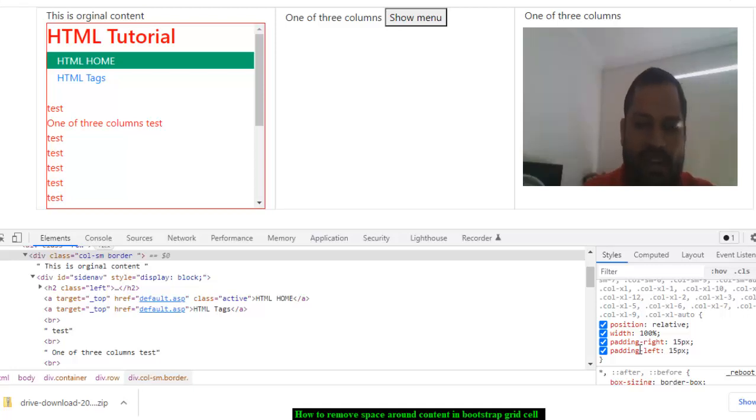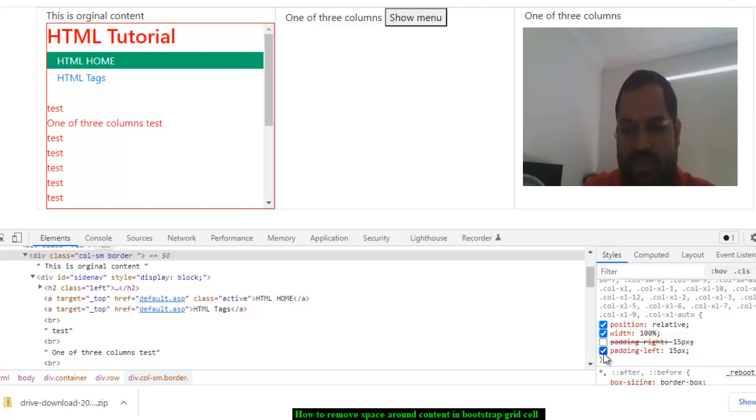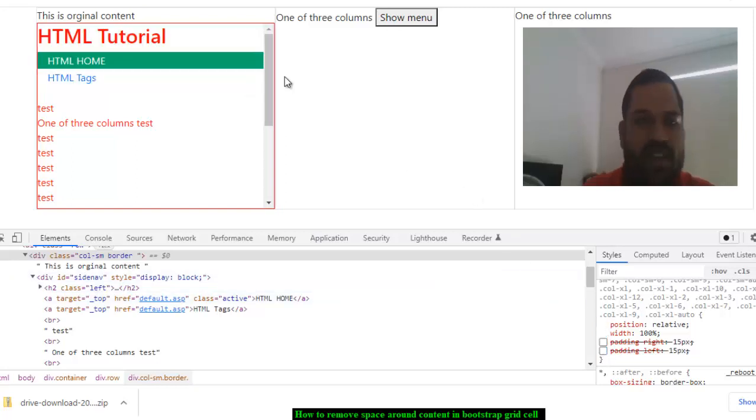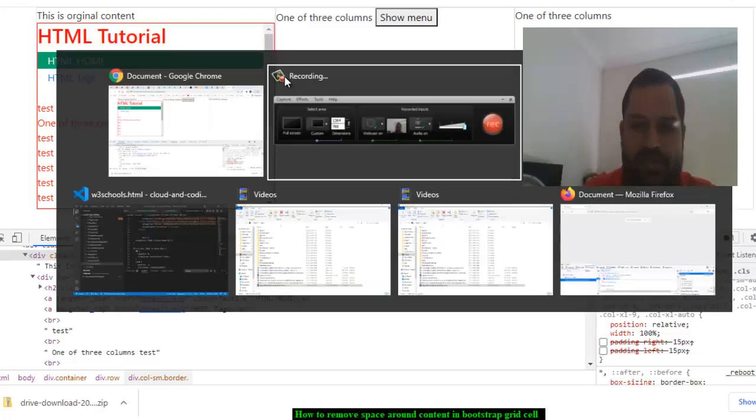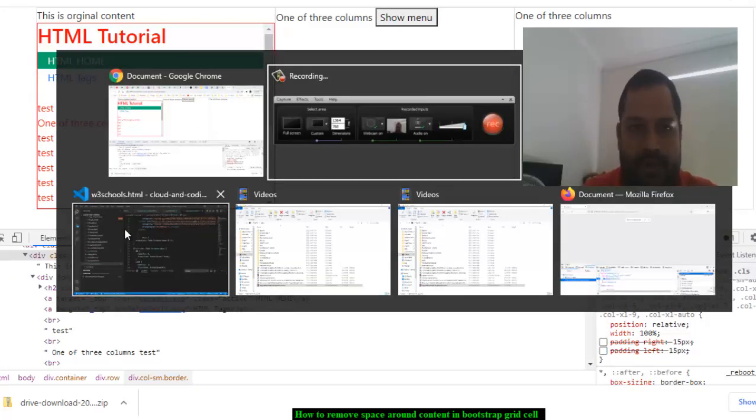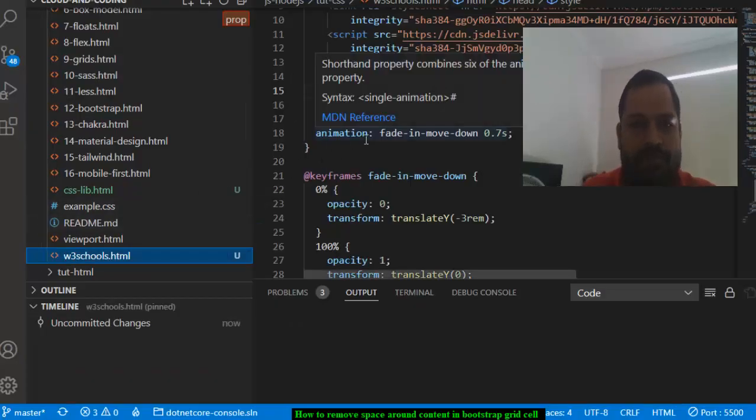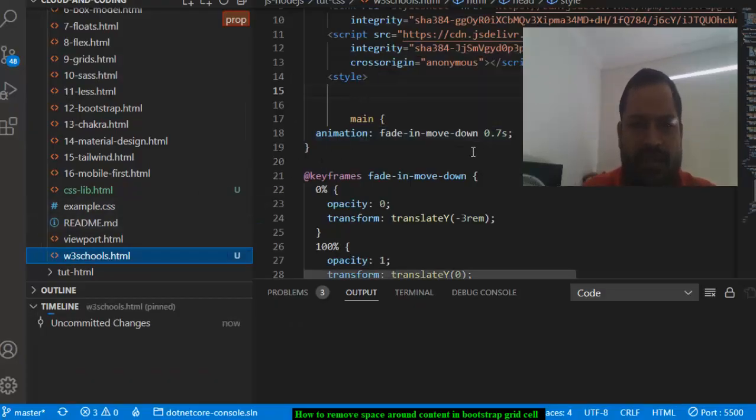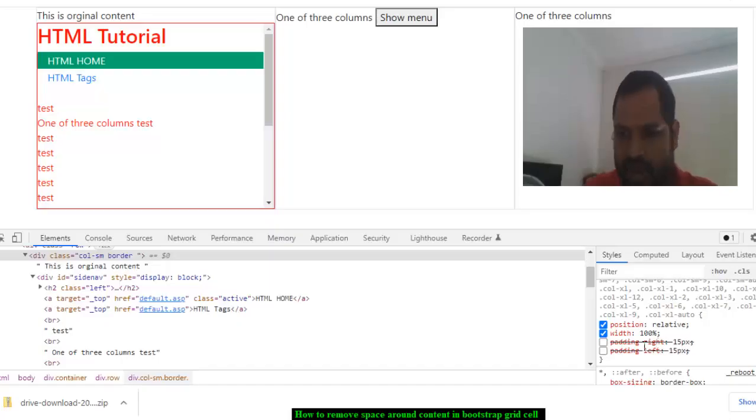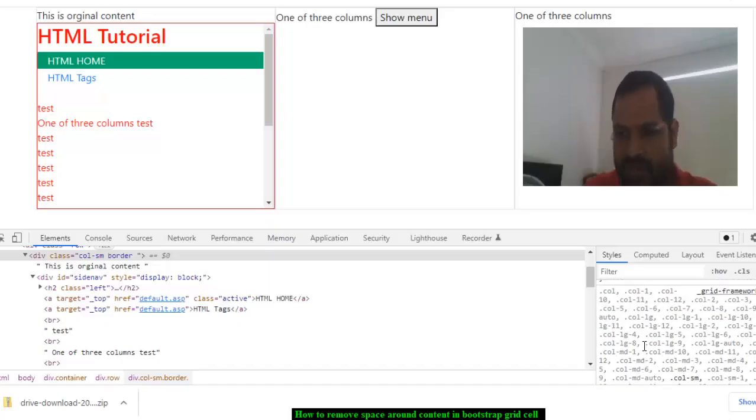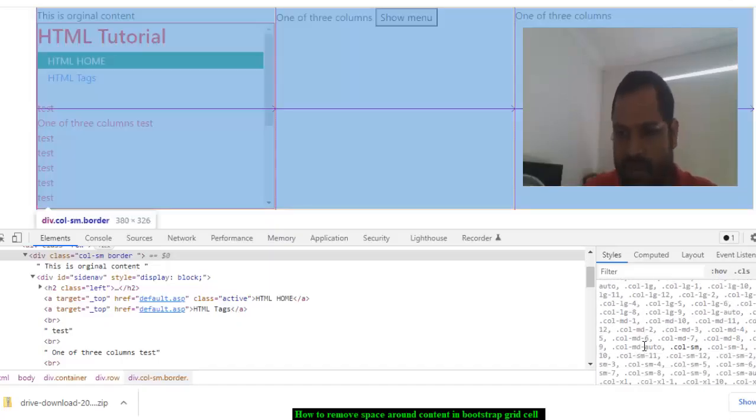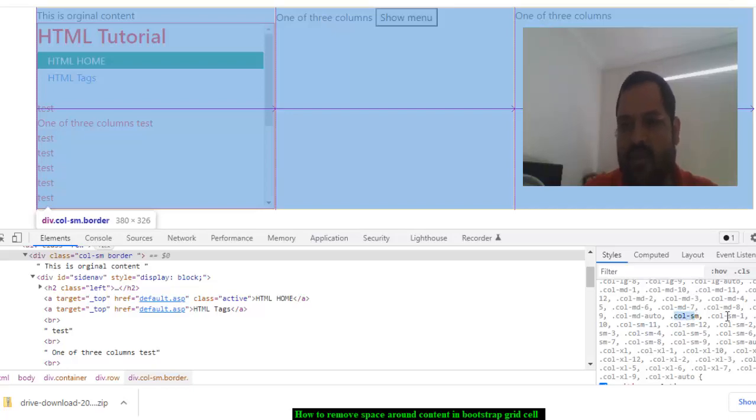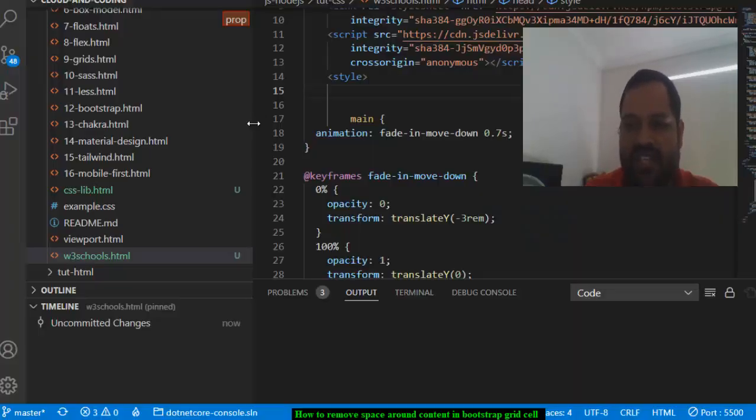So all you have to do is just remove this padding. Now in Bootstrap grid, I will show you how to do this. If you go here in W3Schools, you have to basically give the padding at zero for this element.